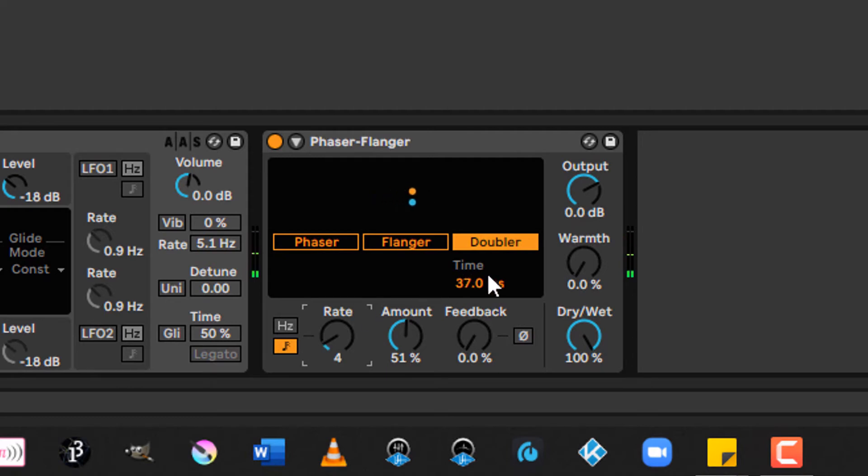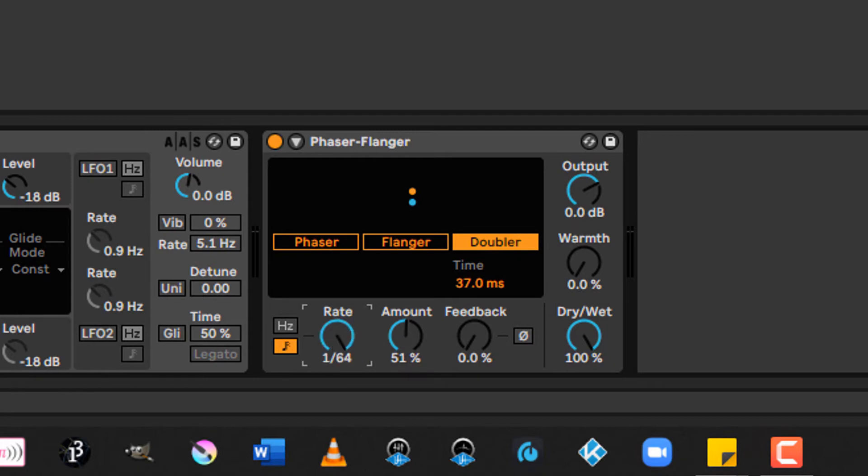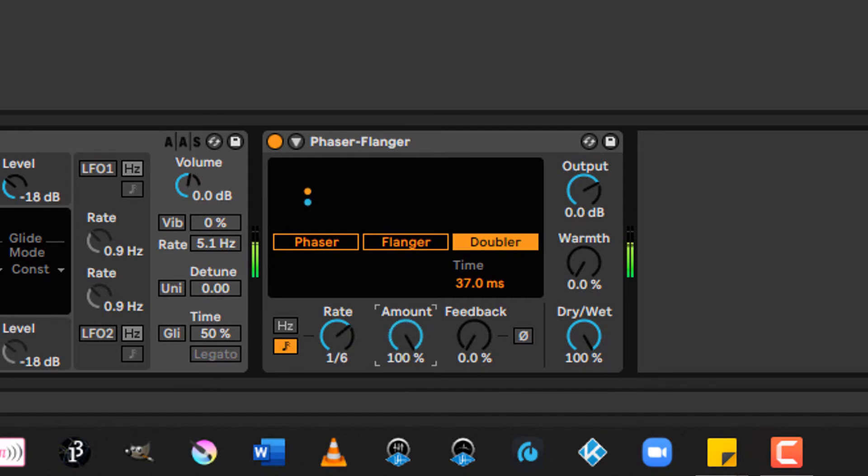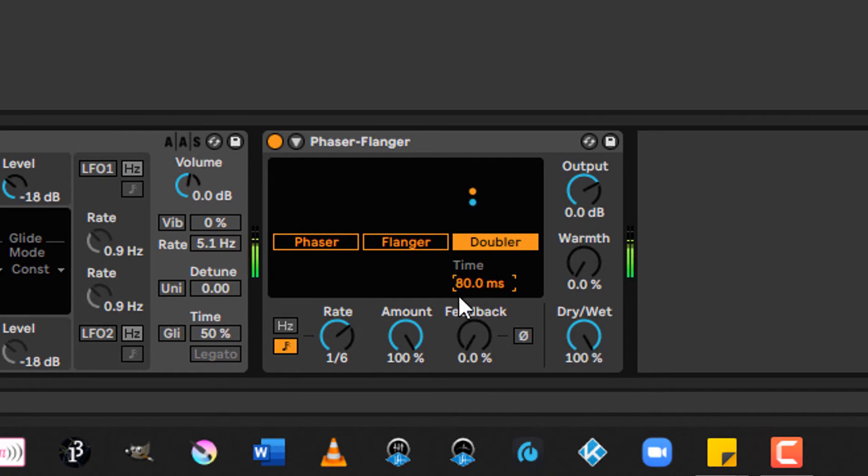You're going to want to play around with the time parameter to adjust the time delay of the doubler effect. You're going to want to play it with the rate and the amount in particular so that you don't get really weird values that sound kind of on the weird side or that change in pitch. So those will need to be set independently.